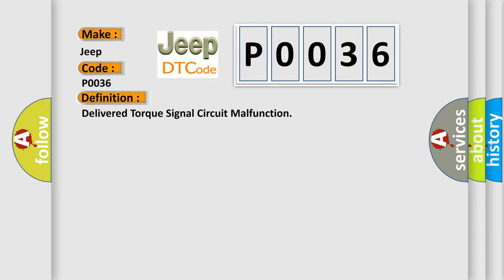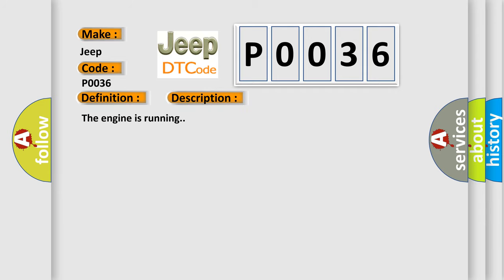And now this is a short description of this DTC code. The engine is running. This diagnostic error occurs most often in these cases.